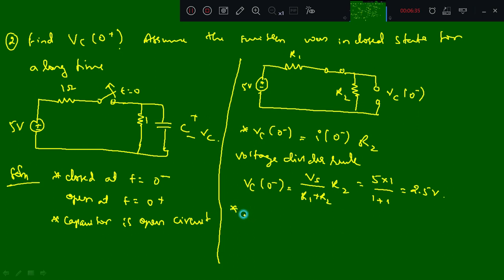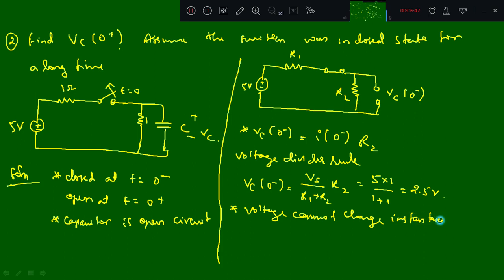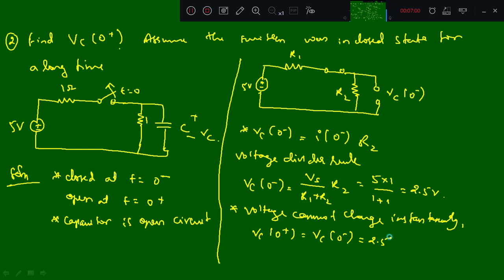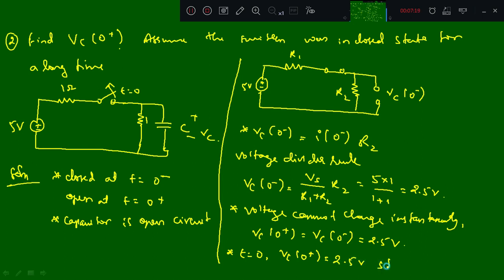Since voltage cannot change instantaneously, Vc(0+) is also similar to Vc(0-), so it is 2.5 volts. When the switch is opened at t equal to 0, Vc(0+) still remains 2.5 volts — it still remains.